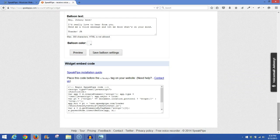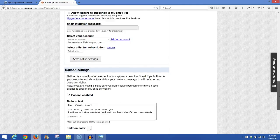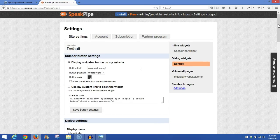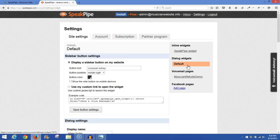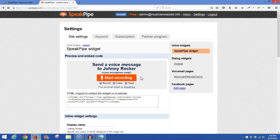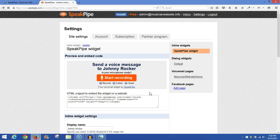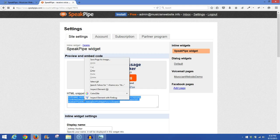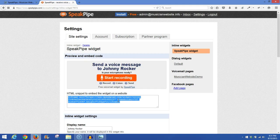So now if we go back up to the top of the page, we can see that we're now in default. We want to go now to SpeakPipe widget. And it will show you an image of what the recorder will look like. And so what you want to do is simply come down to this box and copy this code. Now we're going to take this code to the website.